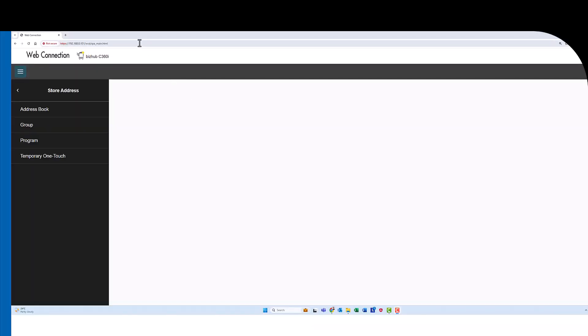Hey guys, it's Leif here from iTech. Today I'm going to show you how you can enter a new email address into your Konica Minolta Bishub using the web interface.